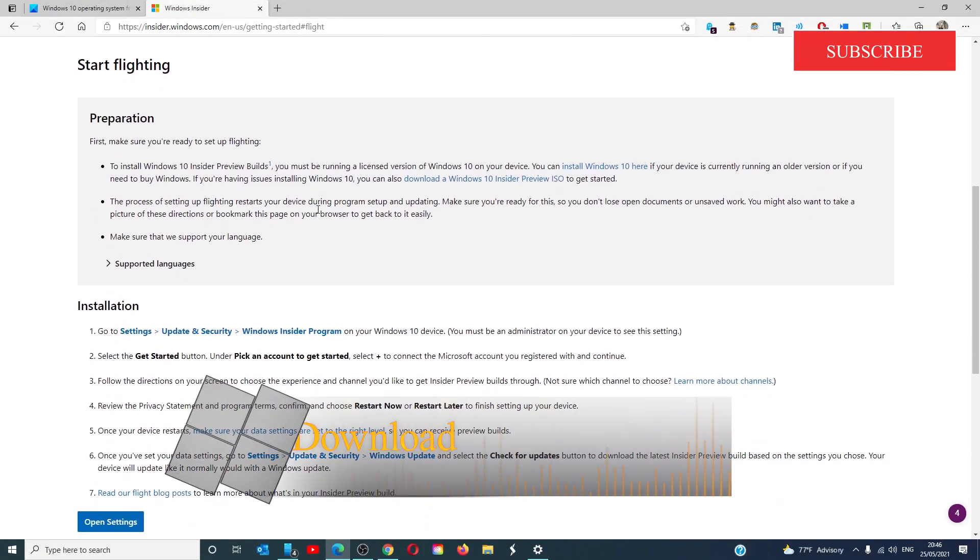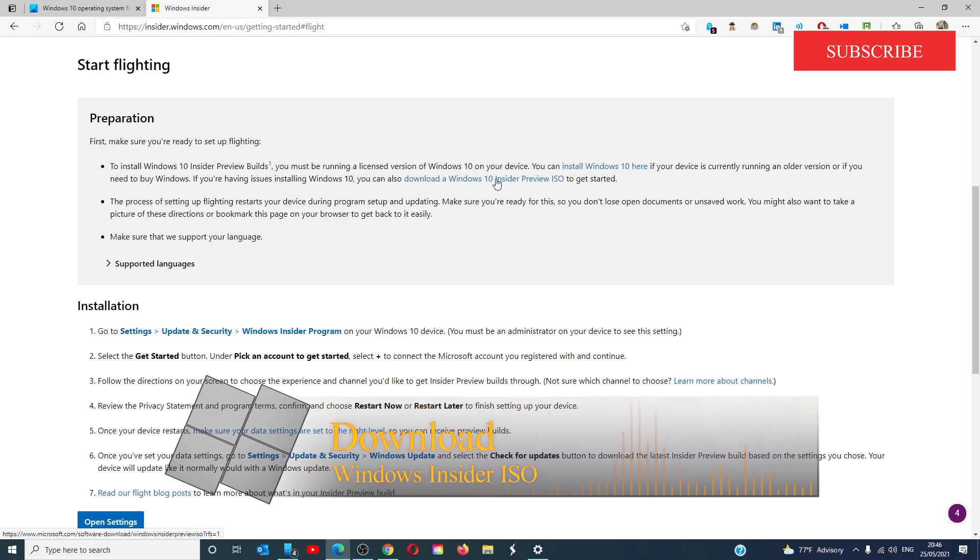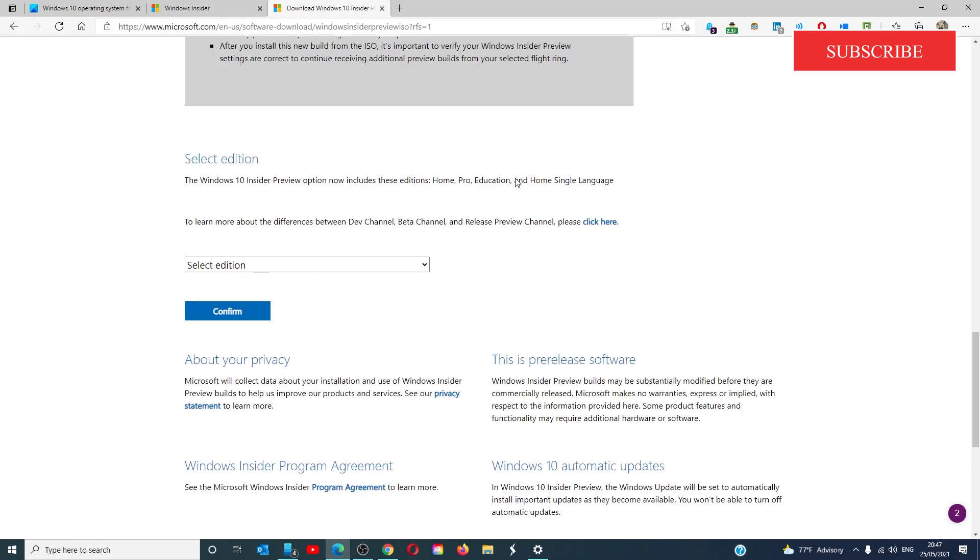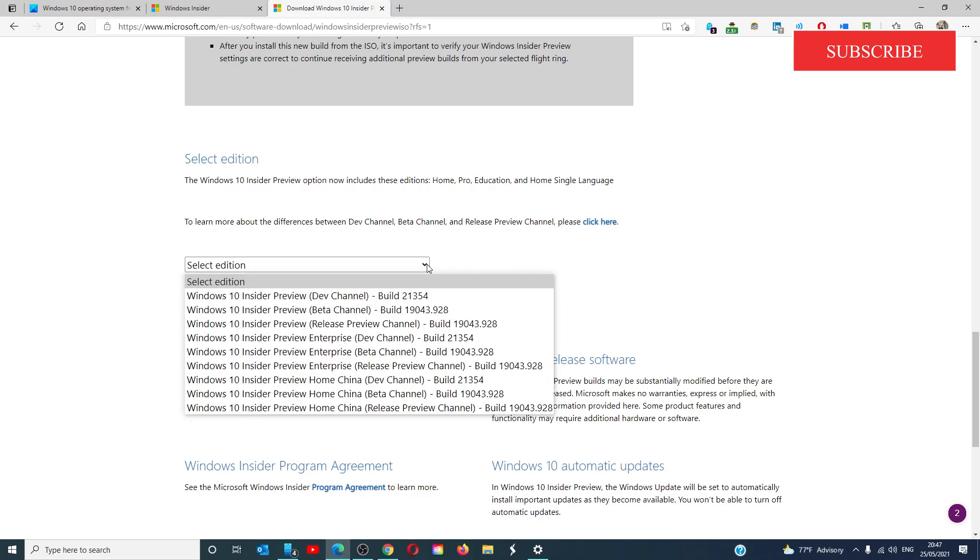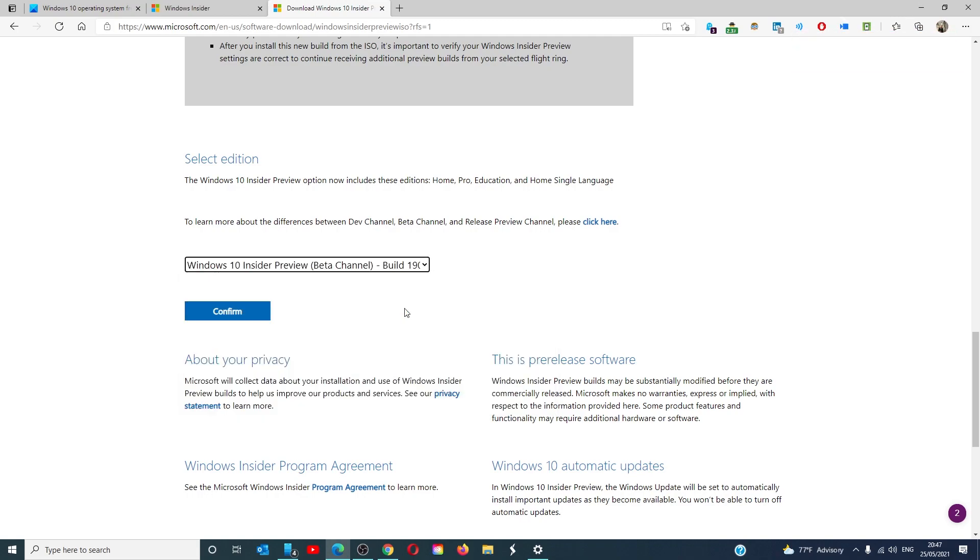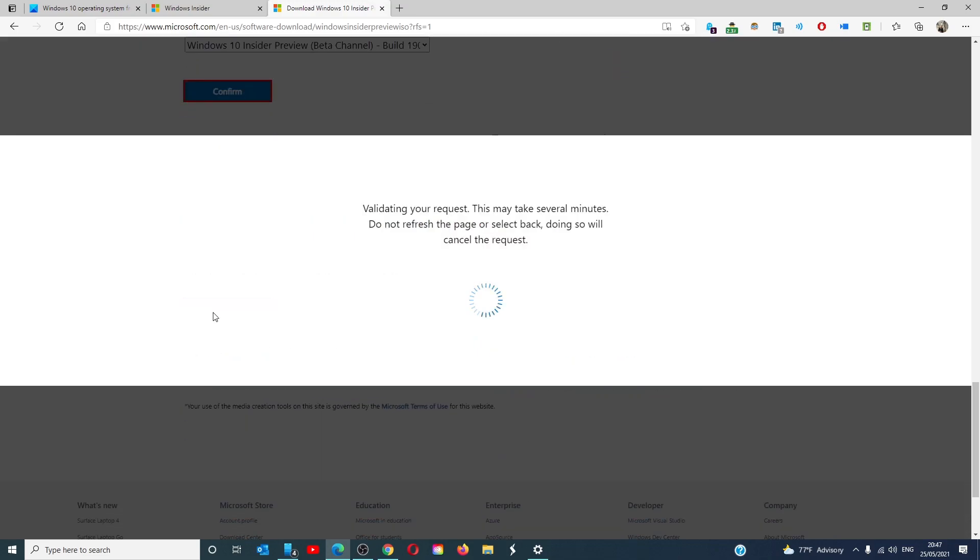Scroll down. Right here, you'll want to say Download Windows 10 Insider Preview ISO. Select the edition that you want. Make sure that the build matches the channel that you signed up for. Click on confirm.